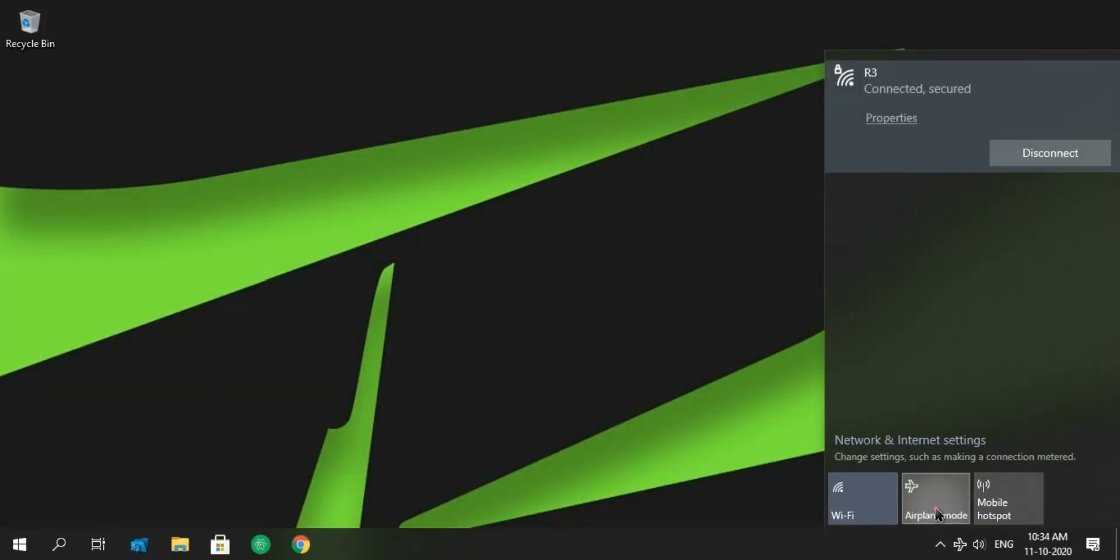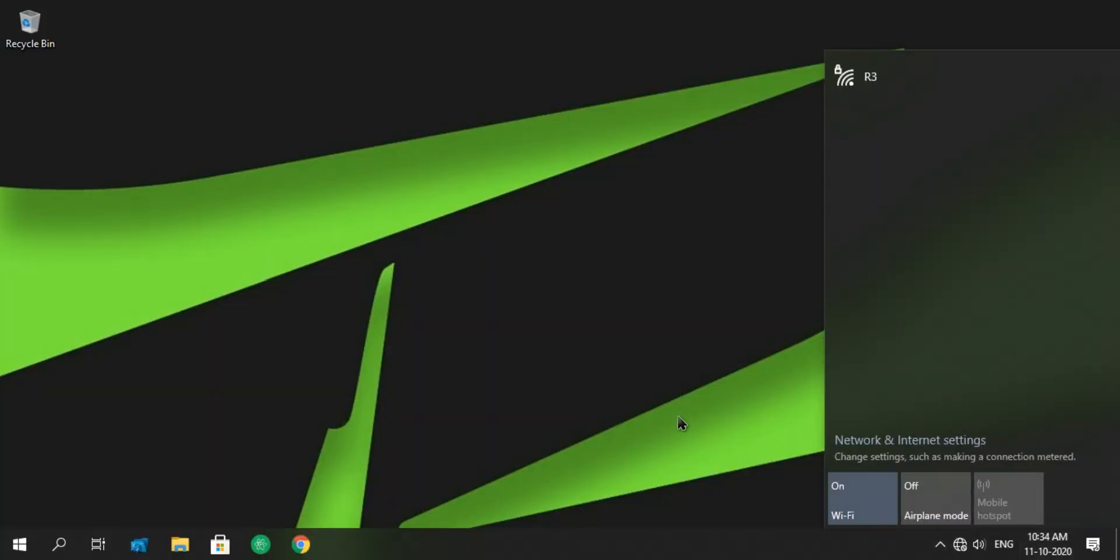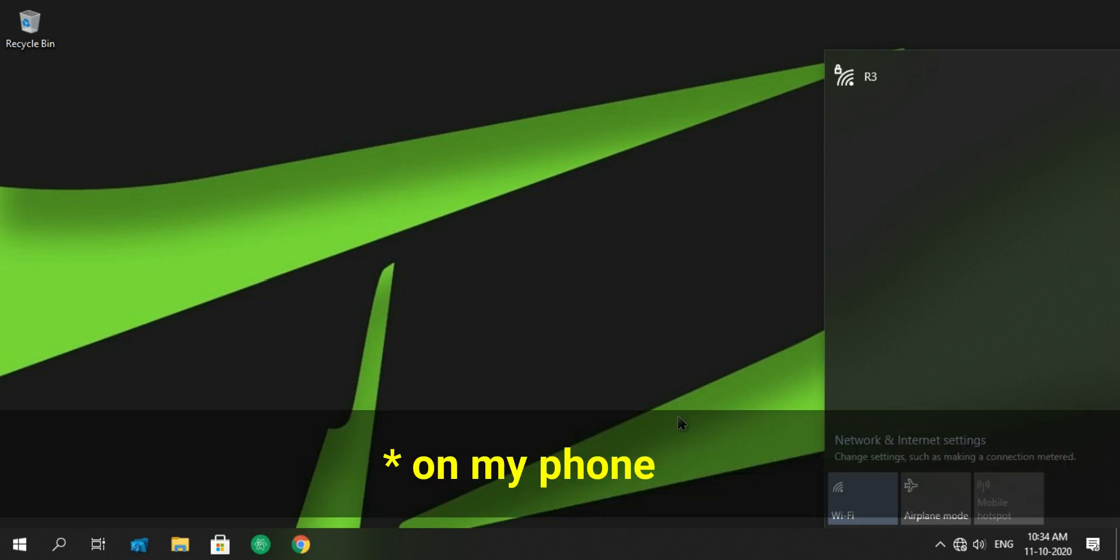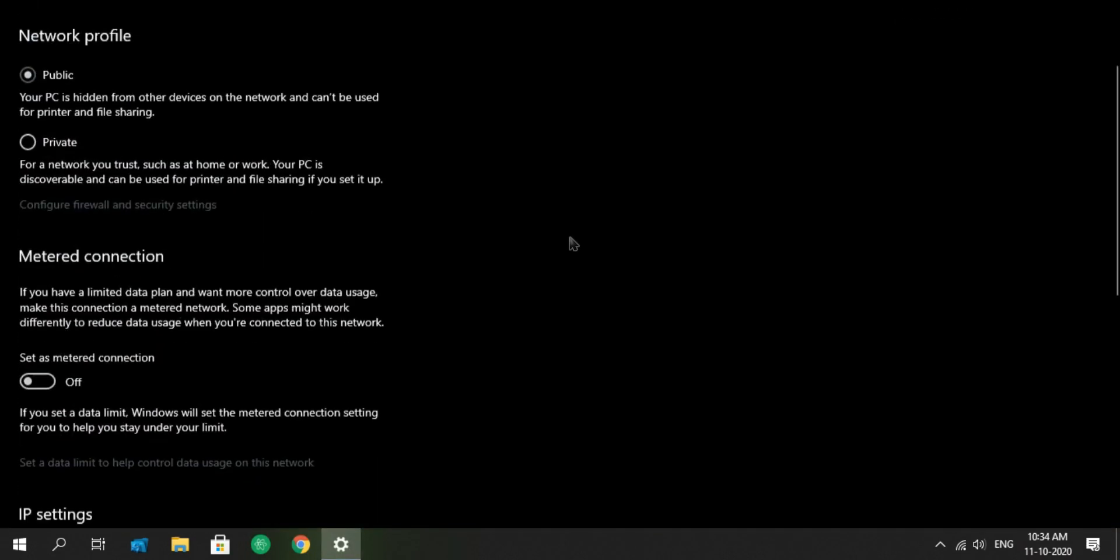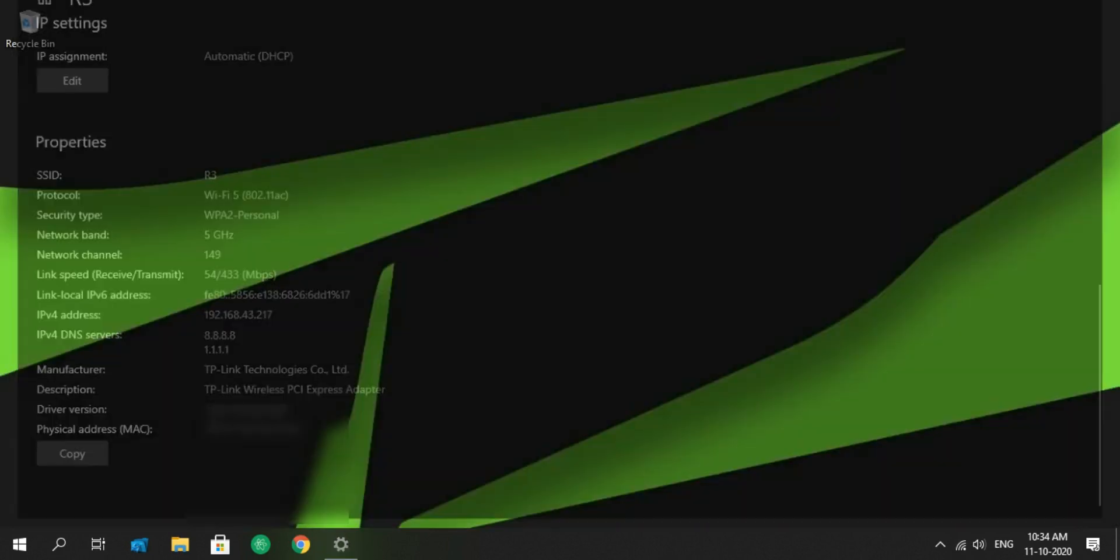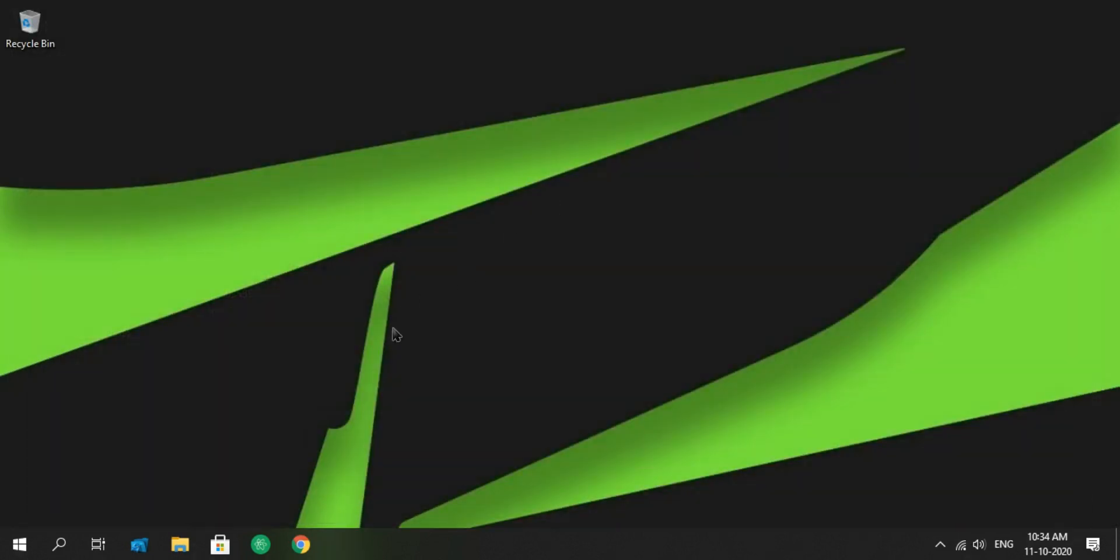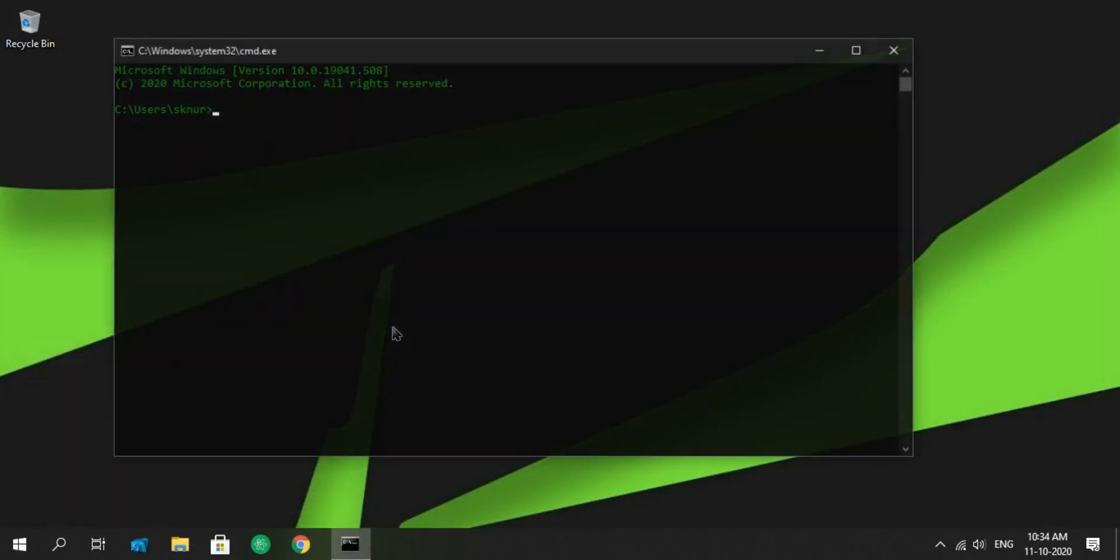Now let's change the band from 2.4 gigahertz to 5 gigahertz. I'm using the same Android phone to do this test. Here you can see the band frequency is 5 gigahertz. Let's look at the ping.